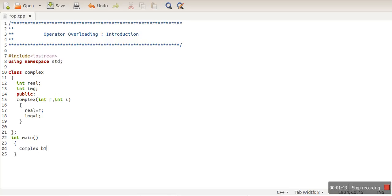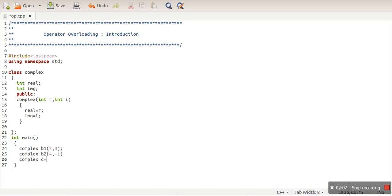If I create two complex number objects, let's say b1, this number represents 2 plus 3 iota, so 2 will be real and 3 will be imaginary. What I want to do is add these two objects using the addition operator.